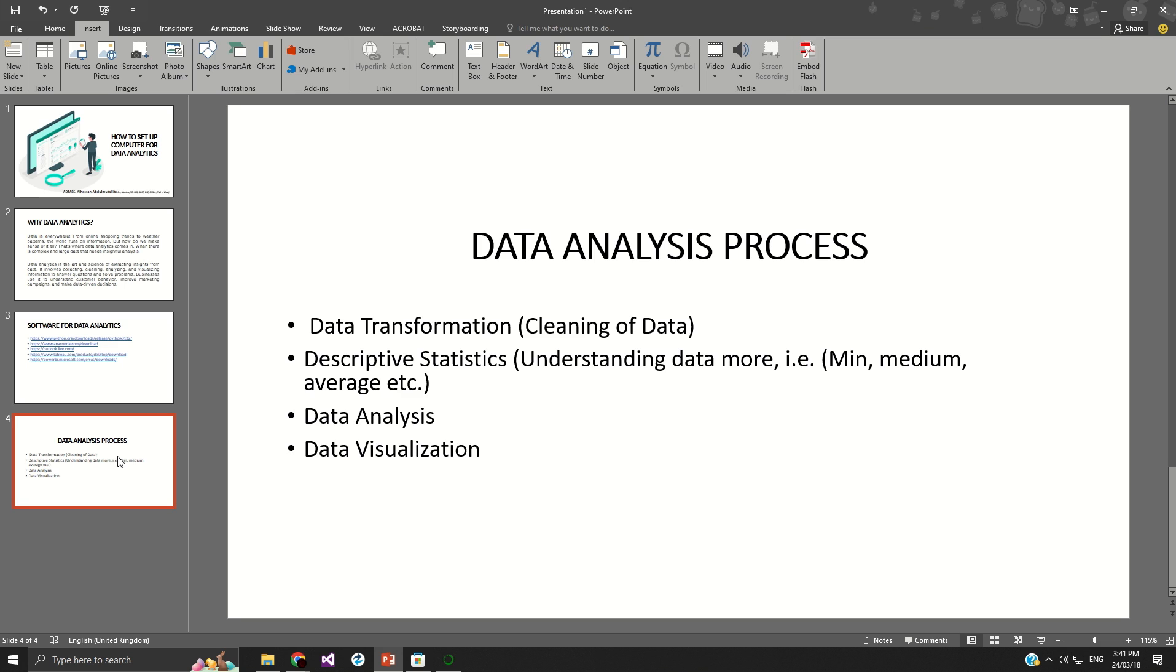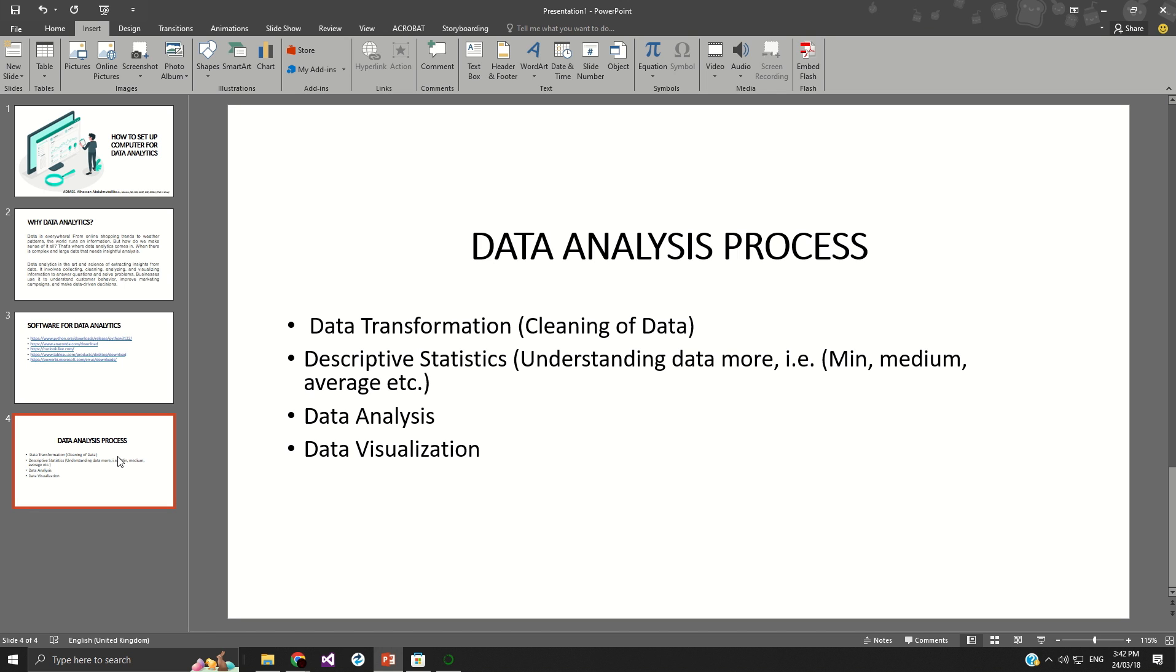Now, the next part is descriptive statistics. This descriptive statistics is a process whereby you add some basic analytics, like average, median in the data. So with that, you should be able to set your data for the process of analysis. Now, the next part is the data analysis. This data analysis process, like when you have cleaned up the data, and then you follow the second step, which is the descriptive statistics. The next part is analyzing the data.